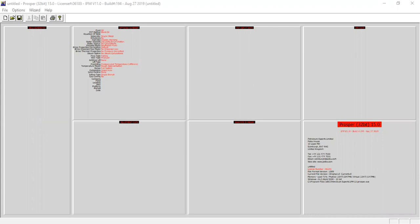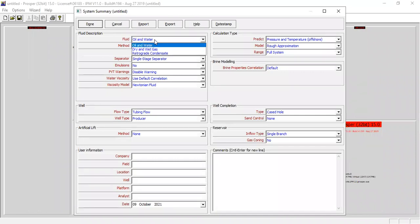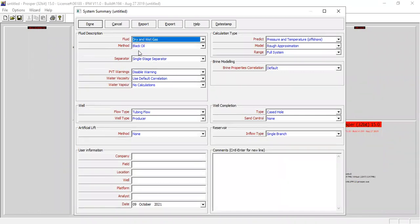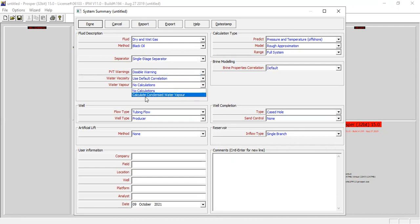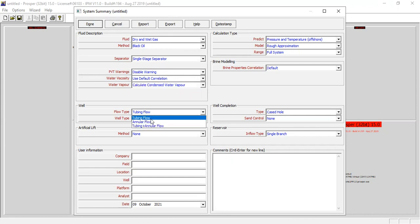We are now inside Prosper, so you can follow me. First we go to this section. For the fluid we will select dry and wet gas method black oil. For the separator, single stage separator, pivot warnings disable warning, and for the water viscosity use default correlation. For the water vapor we use calculate condensed water vapor. Then for the flow type, tubing flow of course.